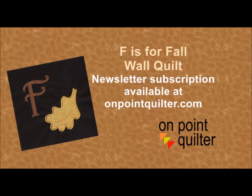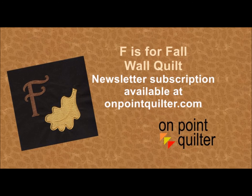Thanks so much for watching. If you enjoyed this video, please subscribe to my weekly newsletter at www.onpointquilter.com. We will be covering additional blocks in the next few weeks.